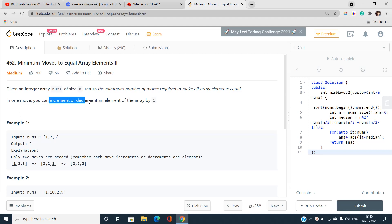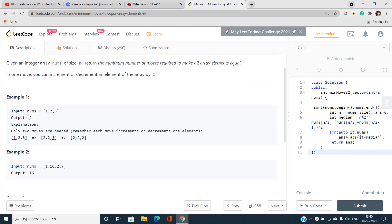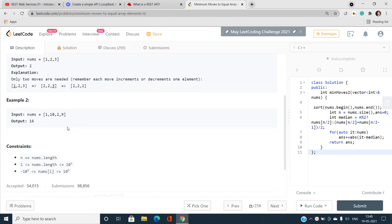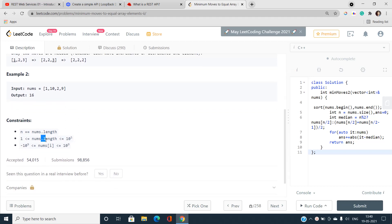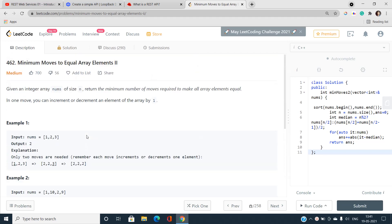In one move, we can increment or decrement an element of the array by one. There are some examples with answers that I will explain. Regarding constraints, n is the length of nums and n can go at most 10^5, and every number of the array lies within a specified range.